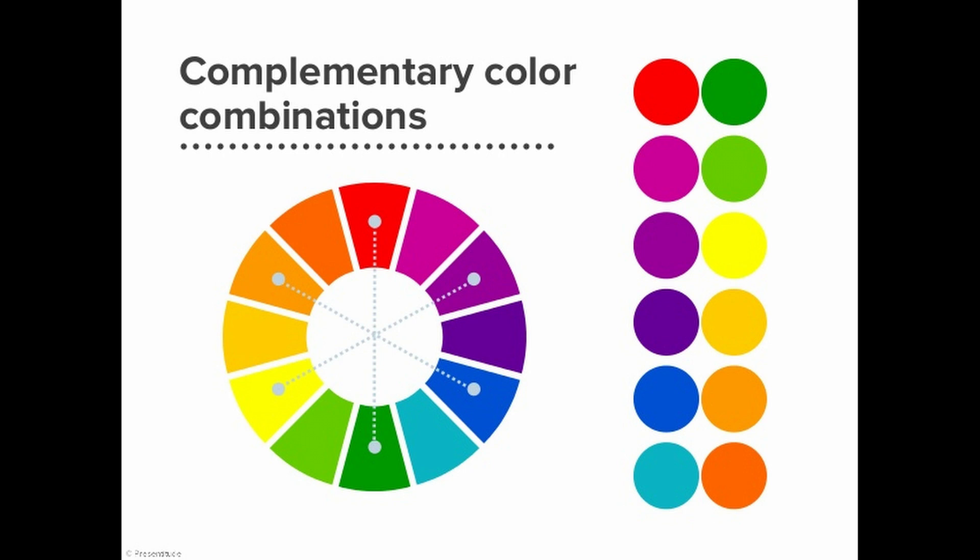The teal and orange color grade is popular for two main reasons. One, teal and orange are complementary colors. If you don't know what that means, I'll show a chart right now. Basically, it's colors that are opposite each other on the color wheel and they're complementary because they make each other pop.